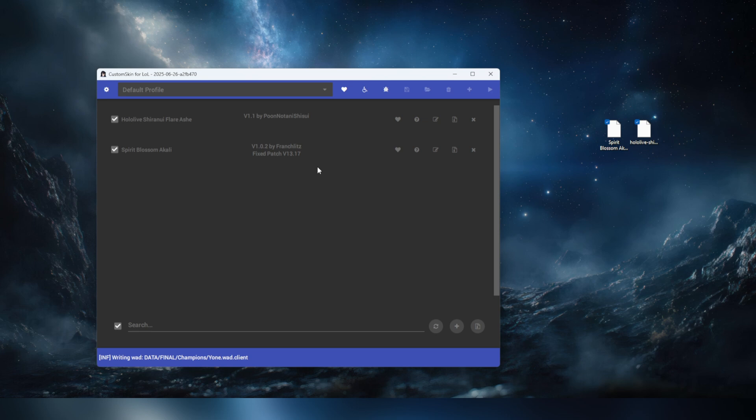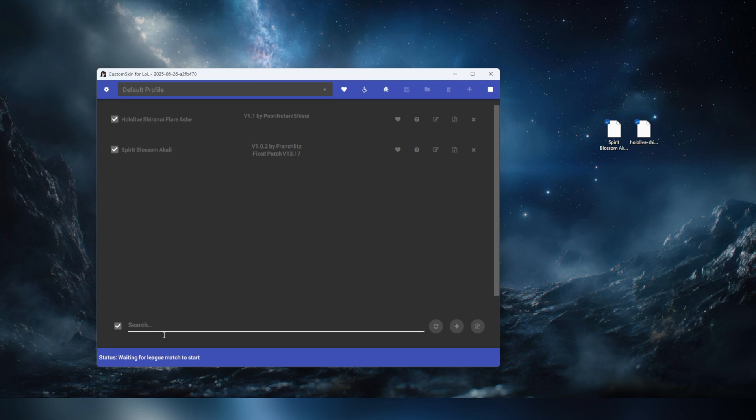That's something that just happens, but when it comes to the skin websites which are currently up which I have listed on my article, they tend to usually update these skins and actually update them to the standards. So there is some active community going on in terms of making these things work. Now it says it's waiting for the league match to start so these are now installed. There's also a troubleshoot tool that you can basically run if you want to.